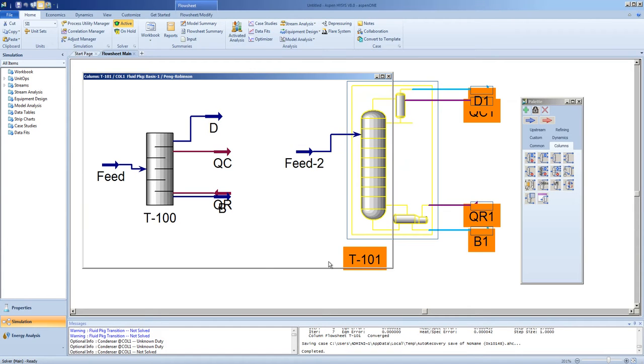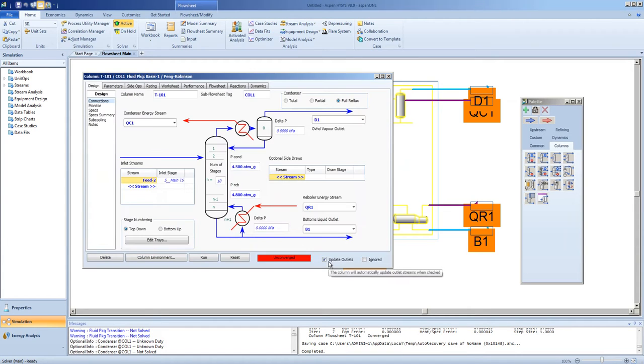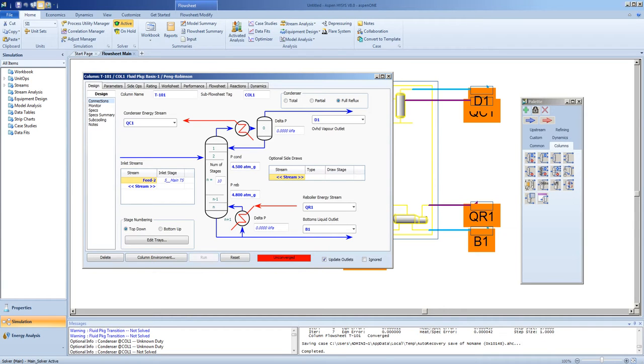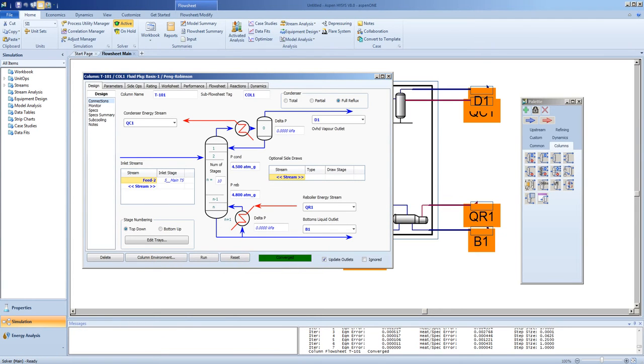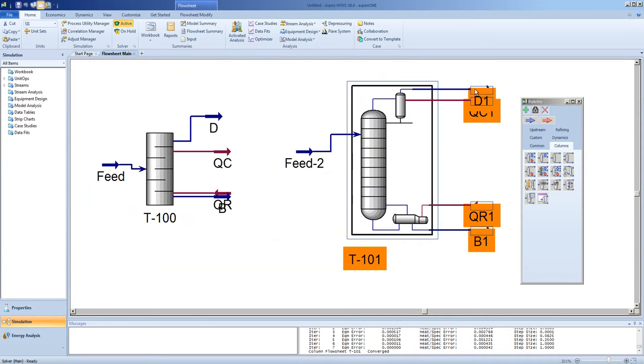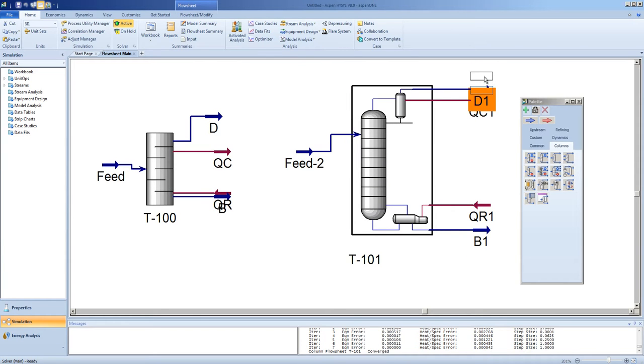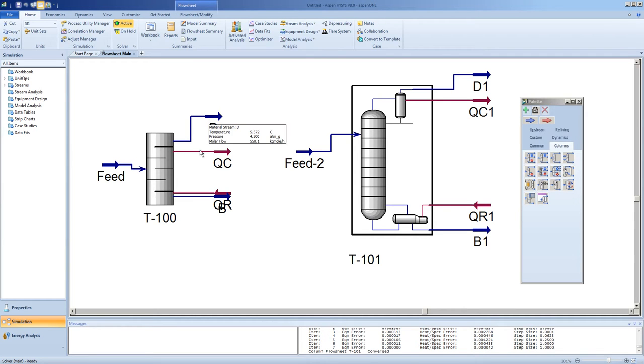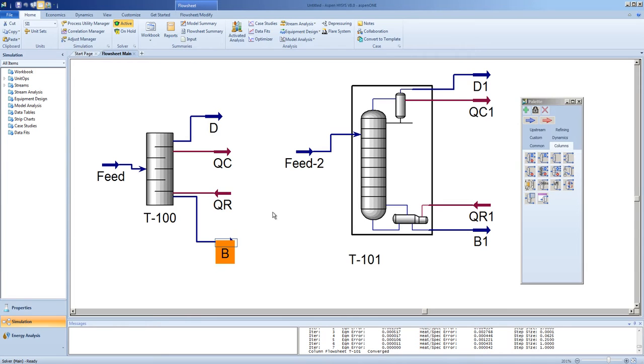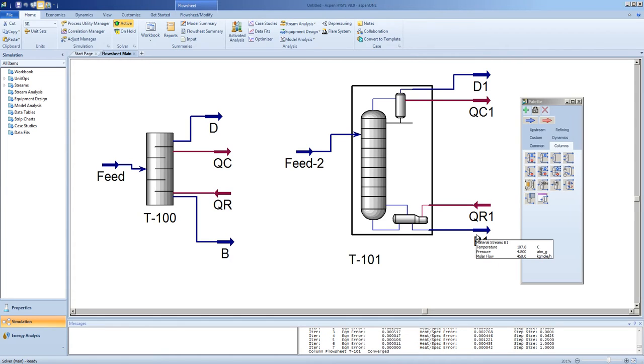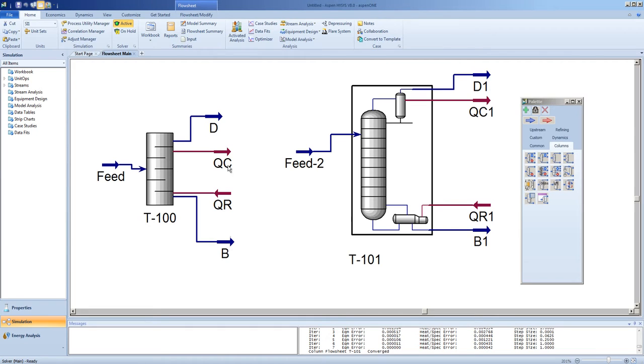Click done. Your column has been set up and is very close to an actual solution. At this point, you can run the column, and you should get a solution in a quick manner. The reason the solution was gotten so quickly is because the shortcut distillation column gave us good initial values to use as estimates. Note, the temperature of the top and bottom are very close to the shortcut distillation column's temperatures.